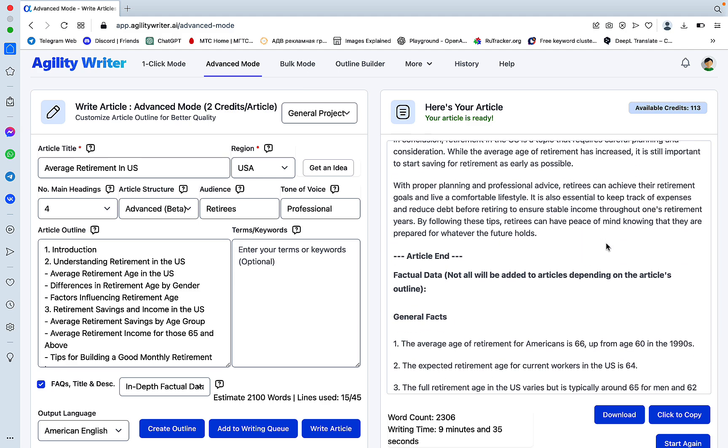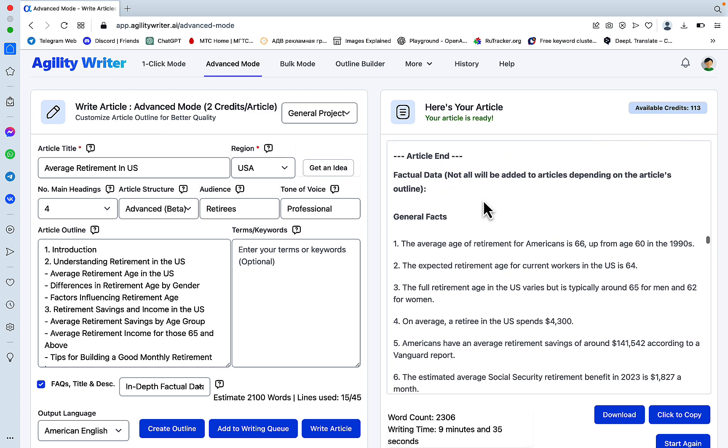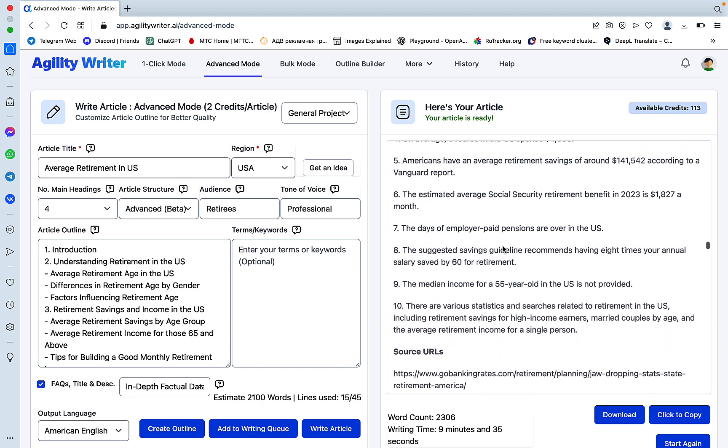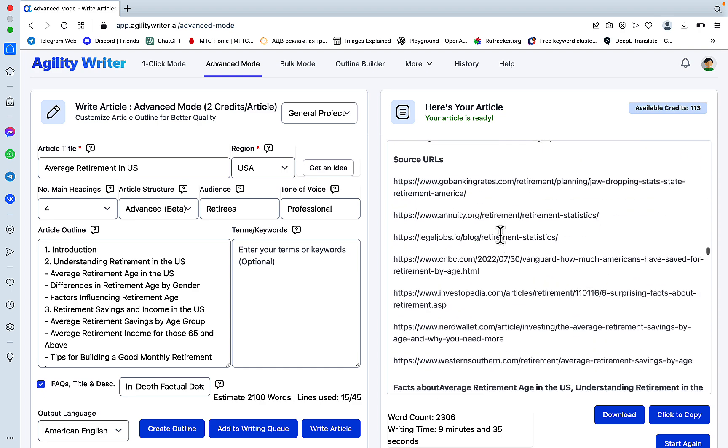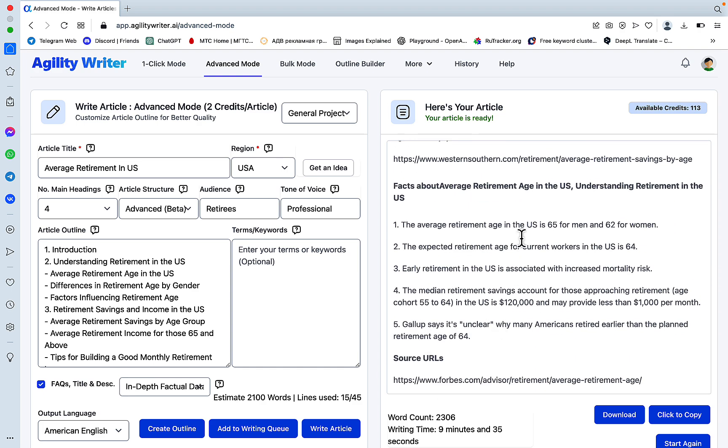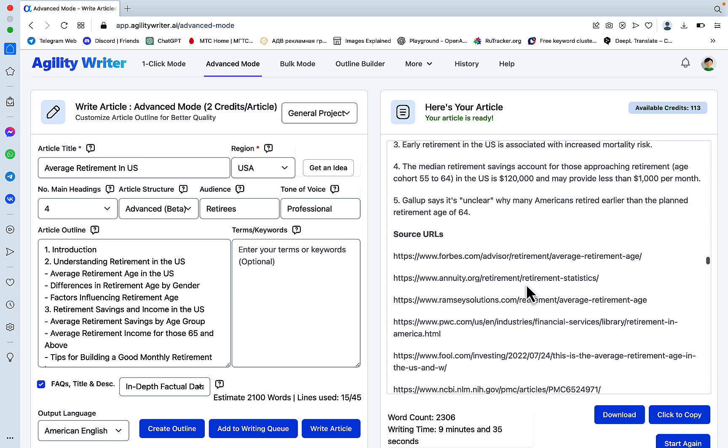And Agility Writer also provides you with the general facts, stating the sources. More facts.